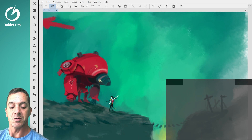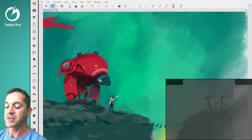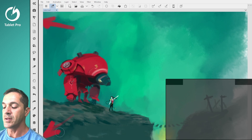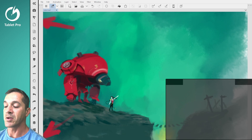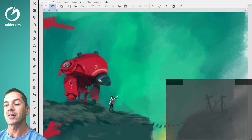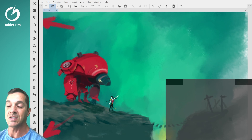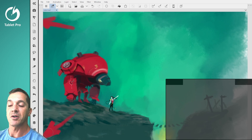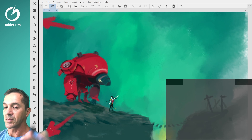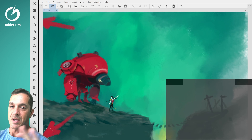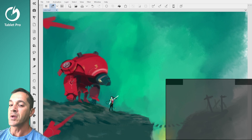I've also hidden the taskbar with this button right down here that sends the keyboard shortcut Ctrl-Win-T, which inside the Tablet Pro Studio software does taskbar hiding.